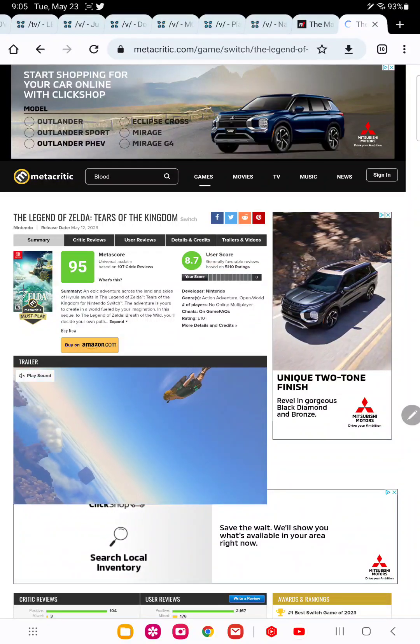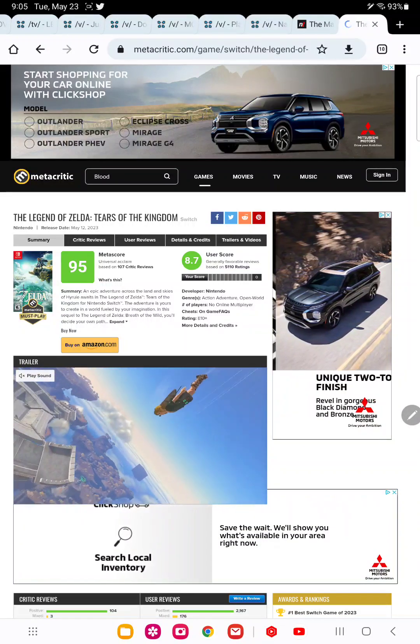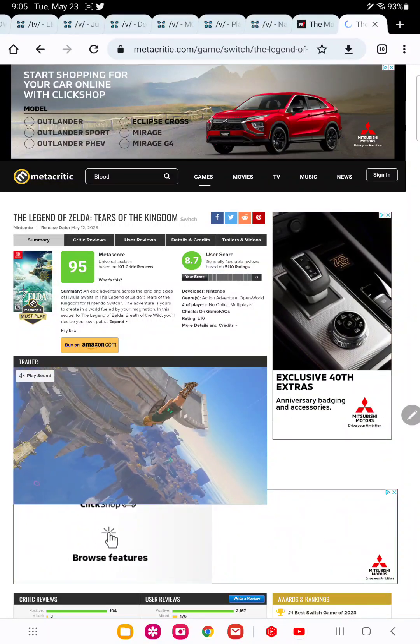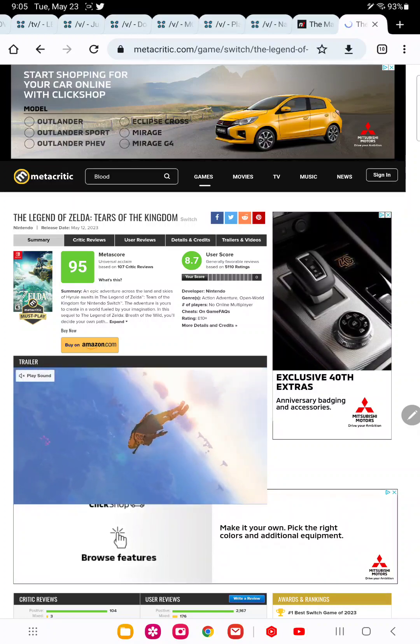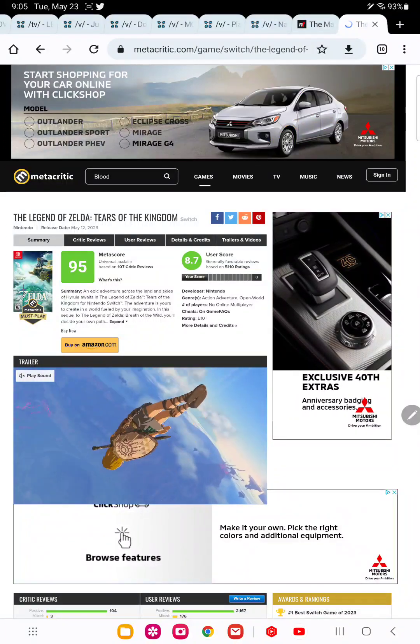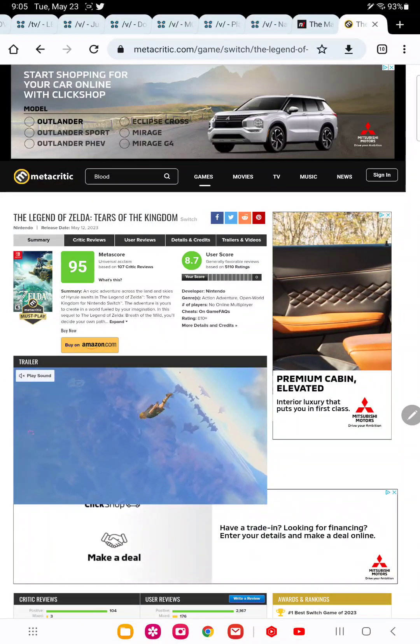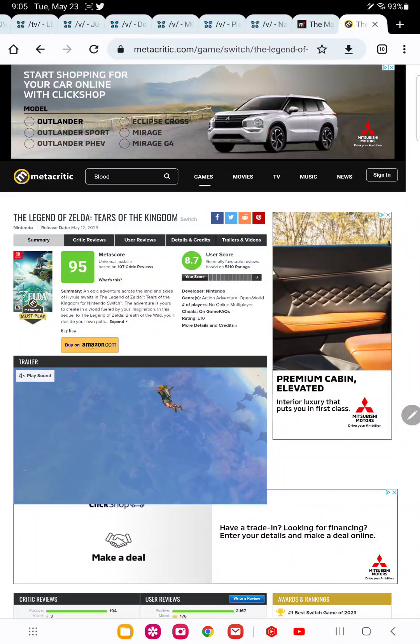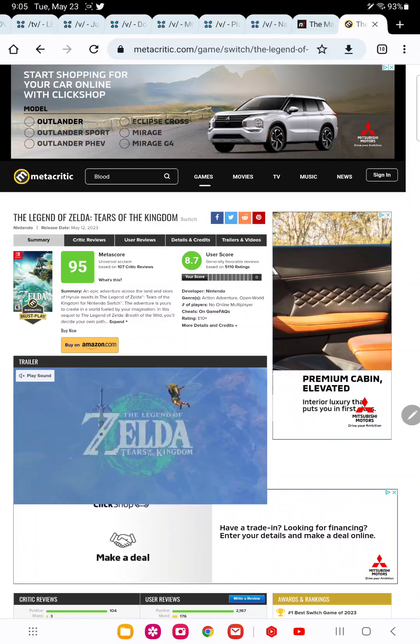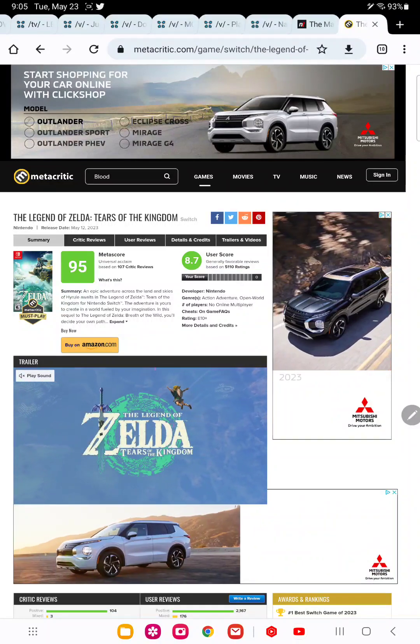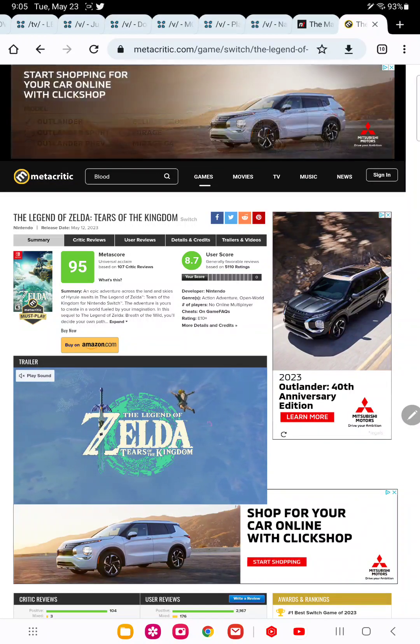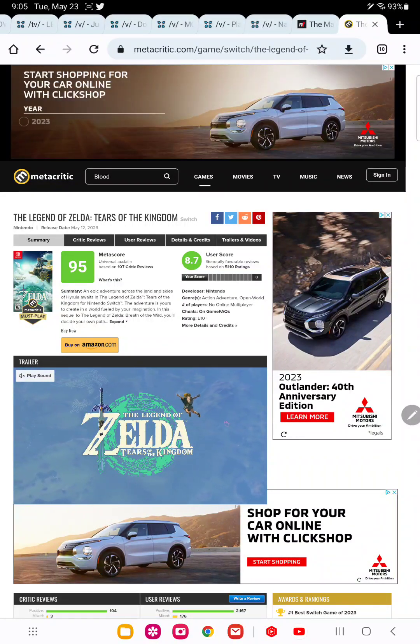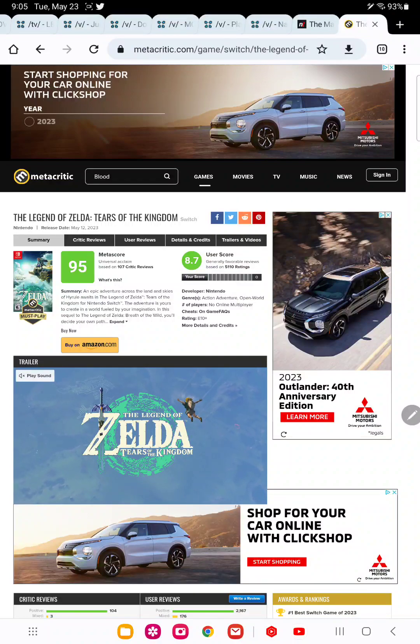But now, what they're doing now, it seems the game is garbage because Elden Ring has a one point higher score than Tears of the Kingdom. Yes, I cannot make this stuff up.